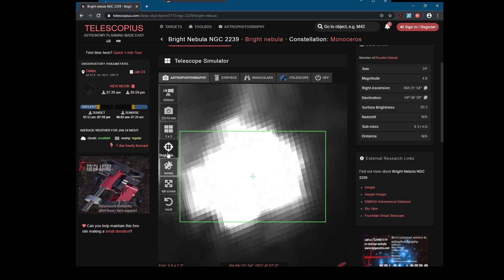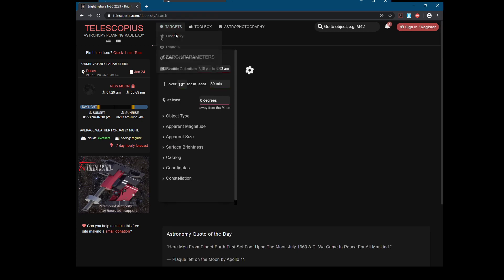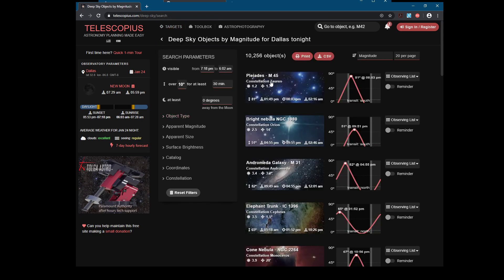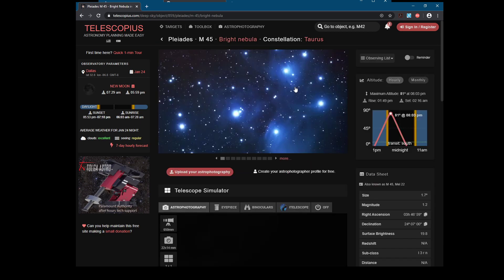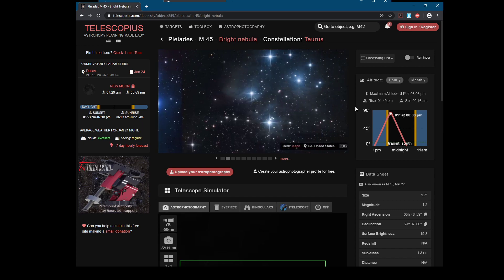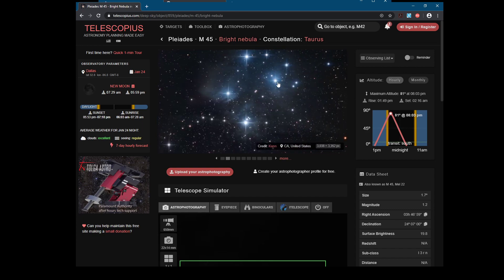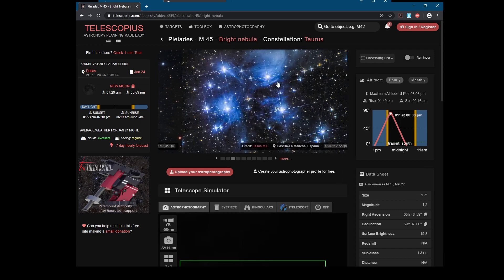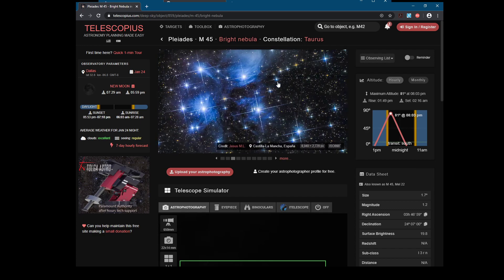One of the things that's really good to shoot if you don't have a modded camera is the Pleiades, because the Pleiades is a collection of blue stars and it's actually a reflection nebula. The little clouds around it reflect the light coming off these blue stars instead of emitting light themselves from being heated up.